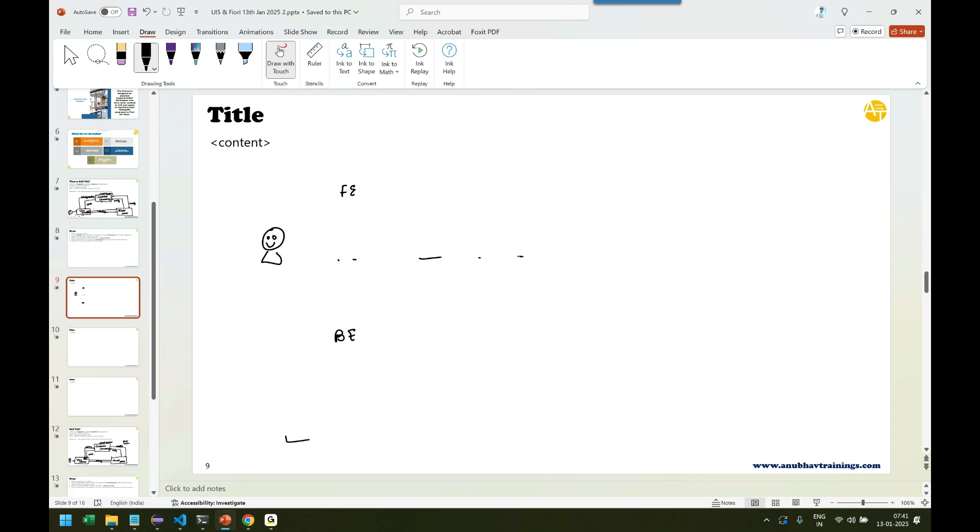Frontend and backend. The frontend is your UI, your screens, your application screen, the screen part. The backend part is your logic and database. Yes.